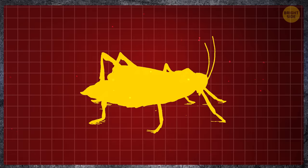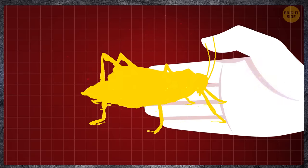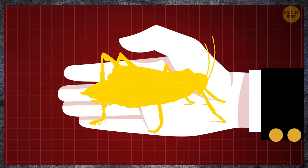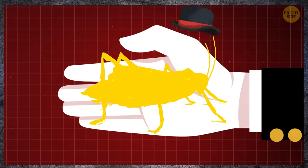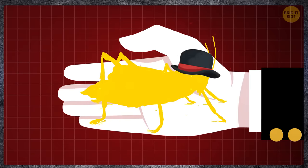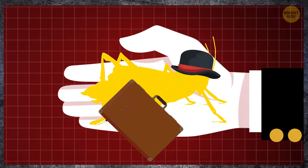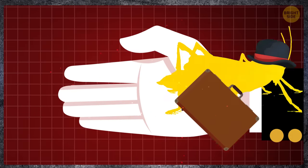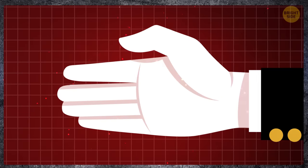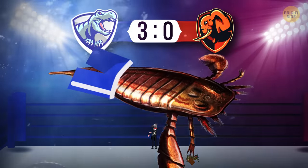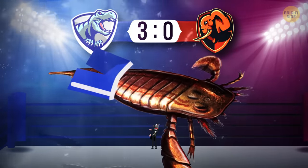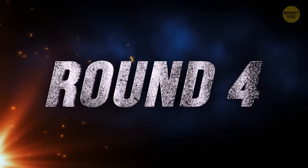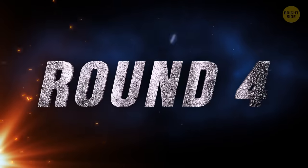Giant Weta, a beetle resembling a cricket slightly smaller than a person's palm, won't go into a duel, knowing in advance that it has no chance against a sea scorpion. Three to nothing. And again, prehistoric animals win. Round number four.